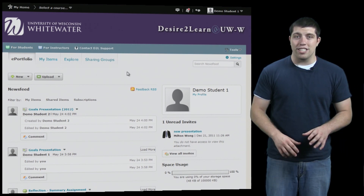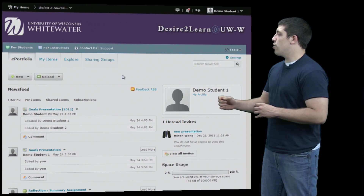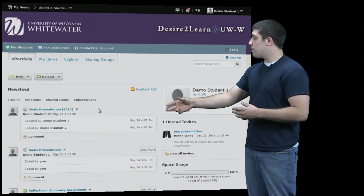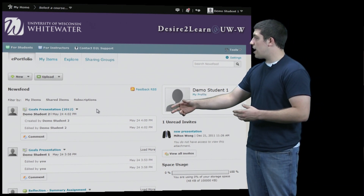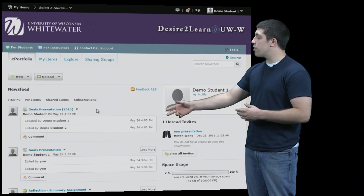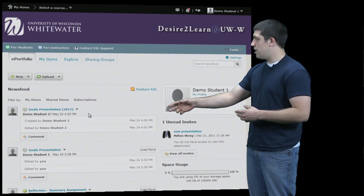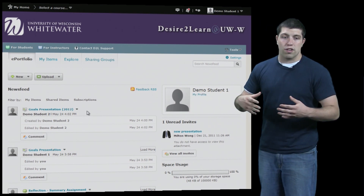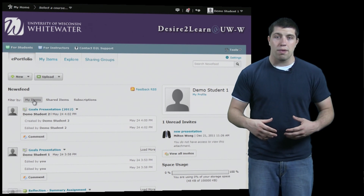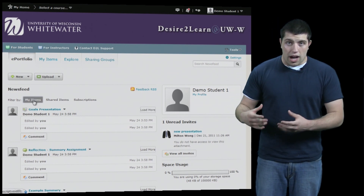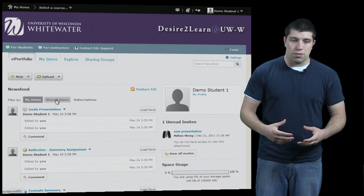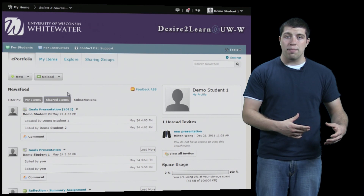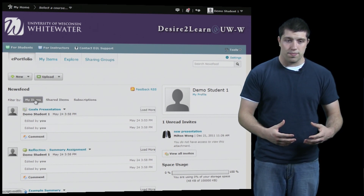On your home page you have a number of resources, including a feed which shows you the resources that you've updated, worked on, or have been shared with you from other people most recently. On the top of that window are a number of different sorting options where you can filter by objects that have been shared with you, objects you've created, people you've subscribed to, and a number of other options.